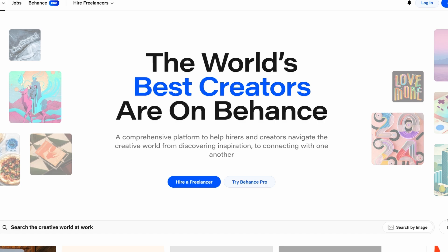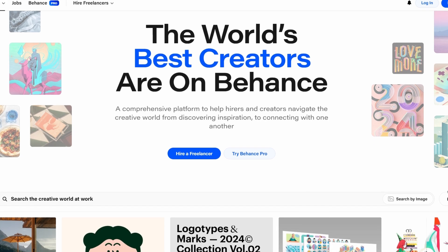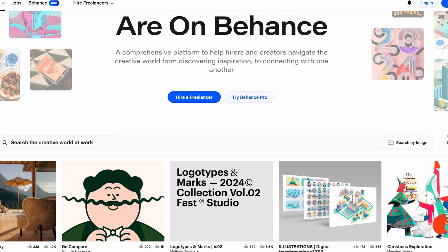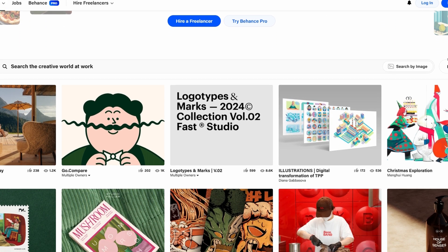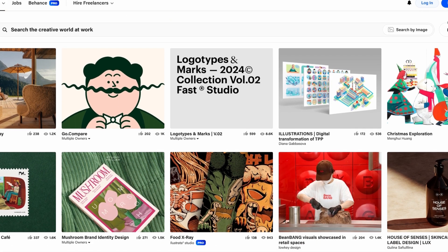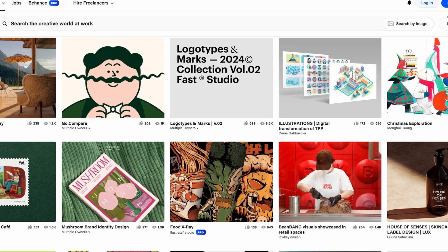So, let's get started. To create a portfolio on Behance, the first thing you need to do is sign up.